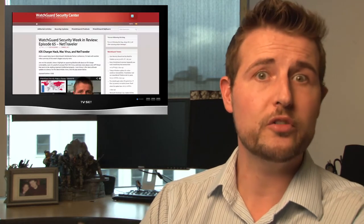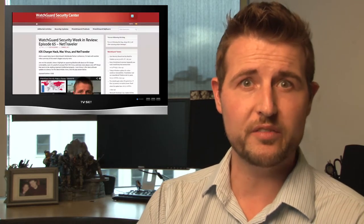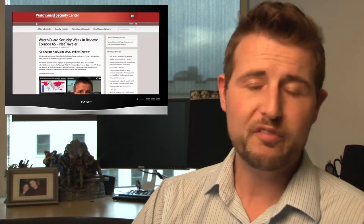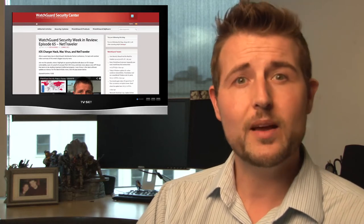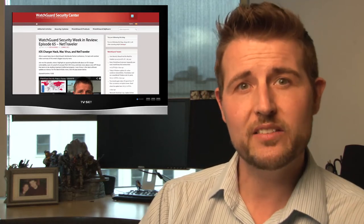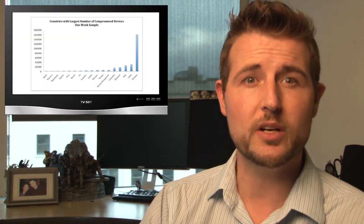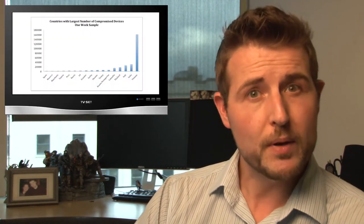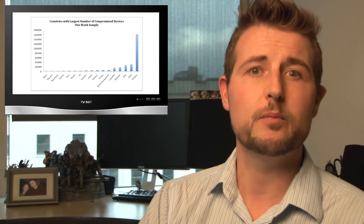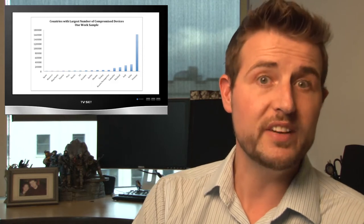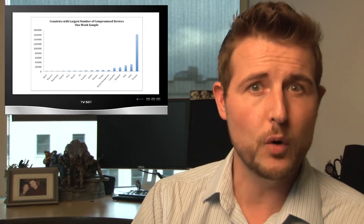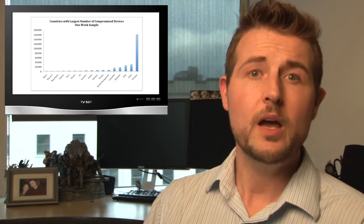Team Kumri has a lot of fascinating detail in their report on this, which I'll post in our blog post associated with this video. For instance, as I mentioned, the attack seems to target European and Asian customers, but most of the victims were found in Vietnam and a few other countries.